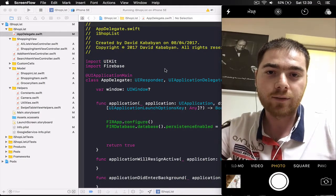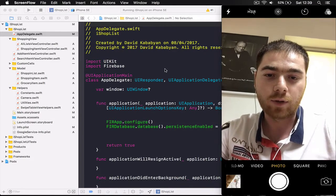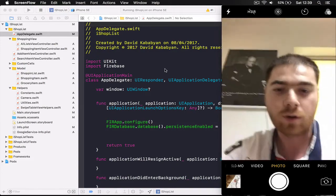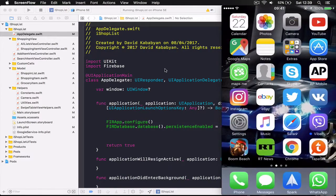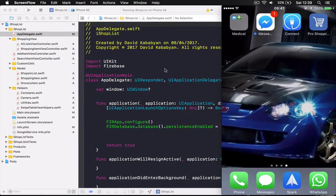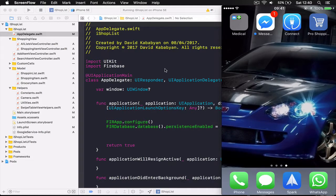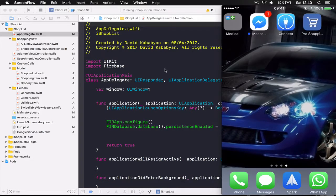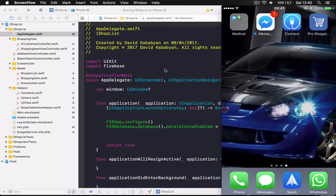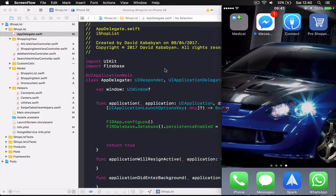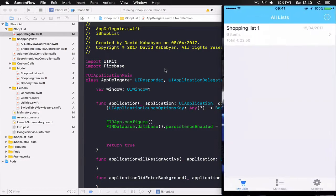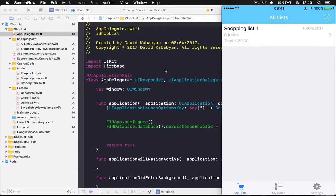So let's navigate to my iPhone here. It's running on iOS 10.3 on my iPhone 6s and this is my application pro shopping list.